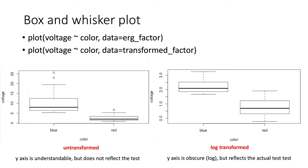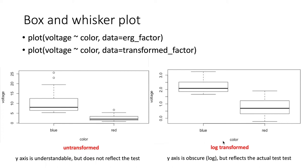This has the advantage that the units on the y-axis are the actual measured voltage units. So if we look at the distribution of the data, it makes sense in units that we are used to. The transformed data is a little more obscure because the y-axis is now on a log scale instead of on a linear scale. As I said before, most of us can't really think about logs of voltages in our head.